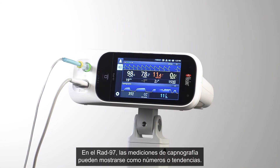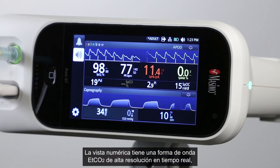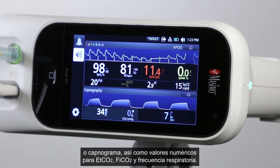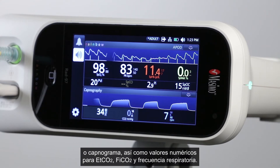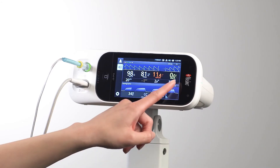On RAD97, capnography measurements can be displayed in Numeric or Trend view. Numeric view features a high-resolution real-time ETCO2 waveform, or capnogram, as well as numeric values for ETCO2, FiCO2, and respiration rate.